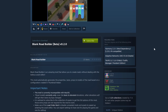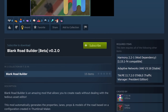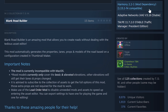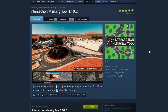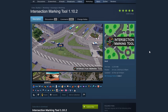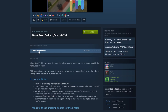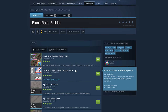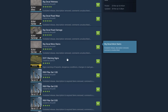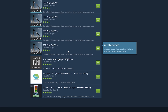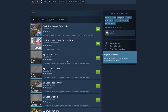First, step one: installation. You need to subscribe to this mod and be aware of the required items on the right-hand side - Harmony, Adaptive Networks, and Traffic Manager. You also want to subscribe to the Intersection Marking Tool, which will become apparent why as we dive into making our own road. Have a look at the Blank Road Builder collection too, as it includes these mods and other useful items.